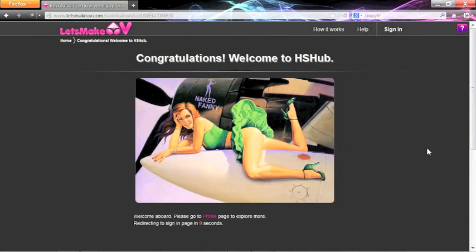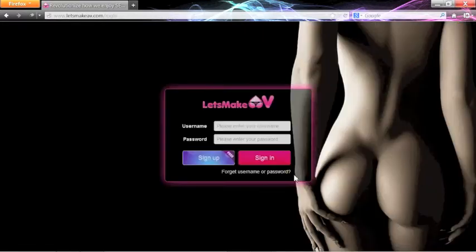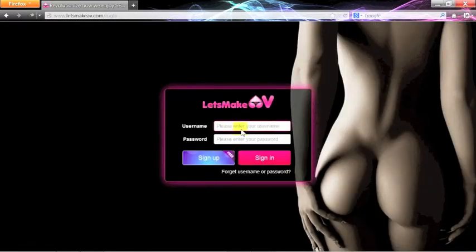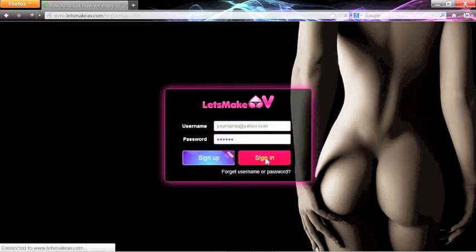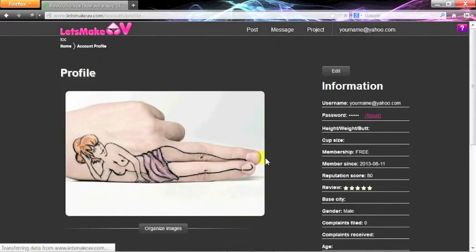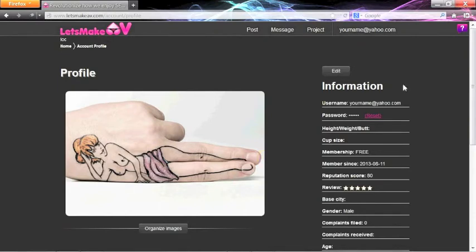You will then be brought to a confirmation screen, so you know your account has been created. You will be redirected to the Sign In screen, where you are going to put in your username and password. When you press the Sign In button, you will be brought to your profile page, and you are all set.